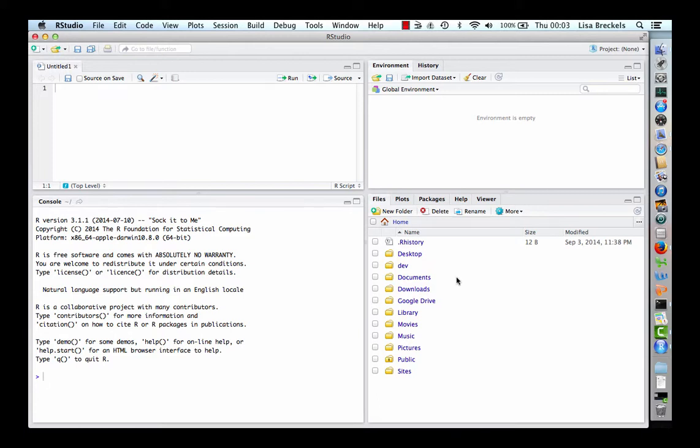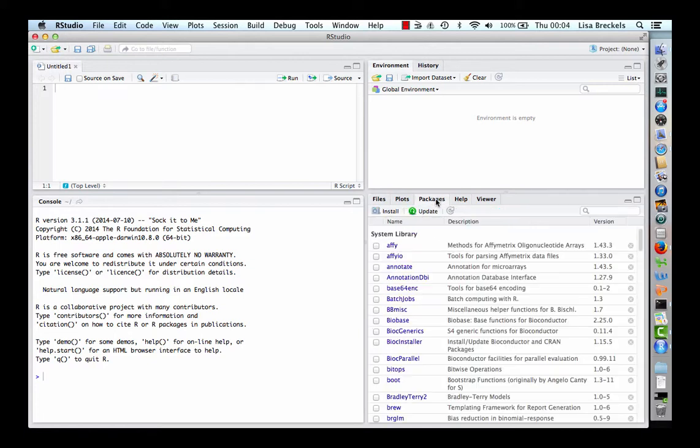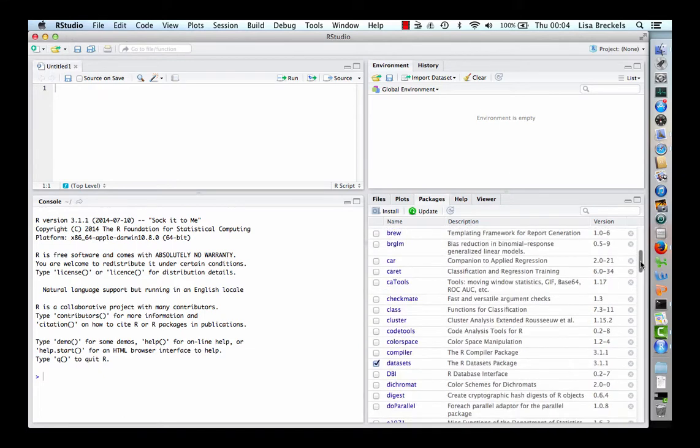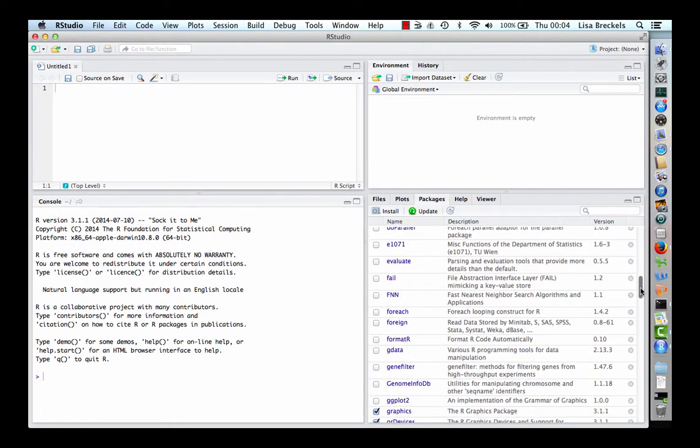Upon launching R, a number of base packages are loaded. If we click on the packages tab, these are the ones which are highlighted by a tick.